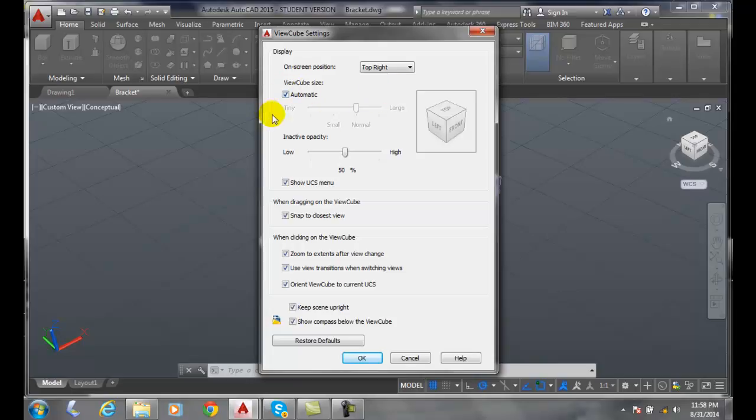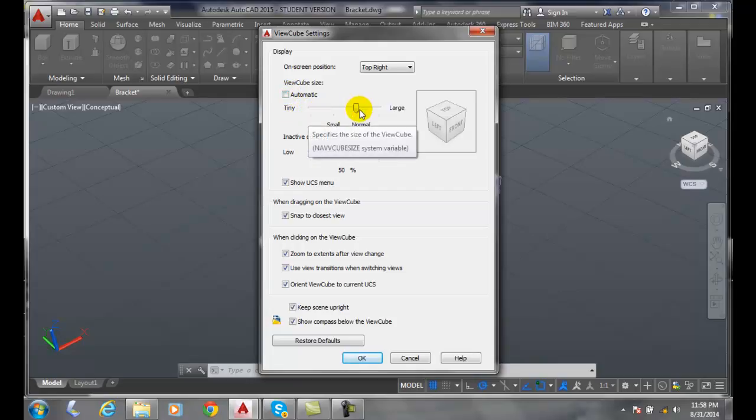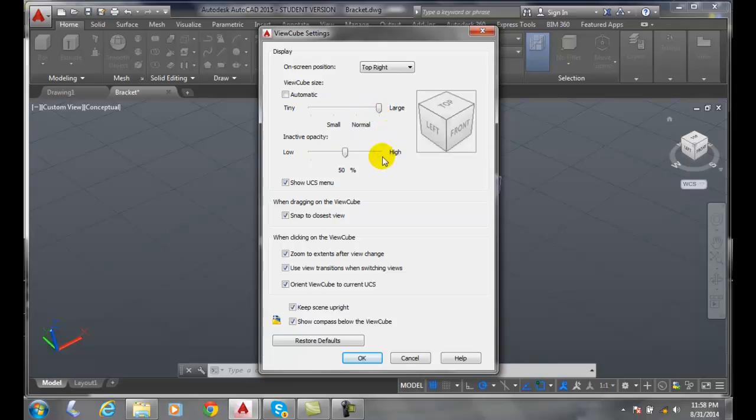The ViewCube size is set to automatic by default. When set to automatic, AutoCAD sets the size based on available screen area. You can change that and set it to tiny, small, normal, or even large.